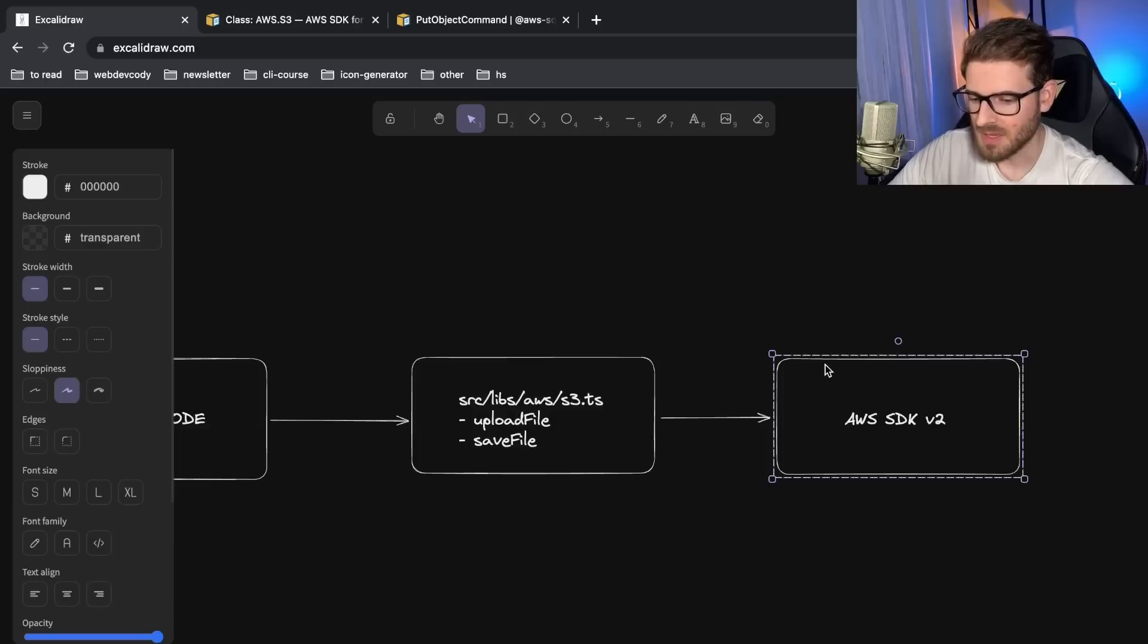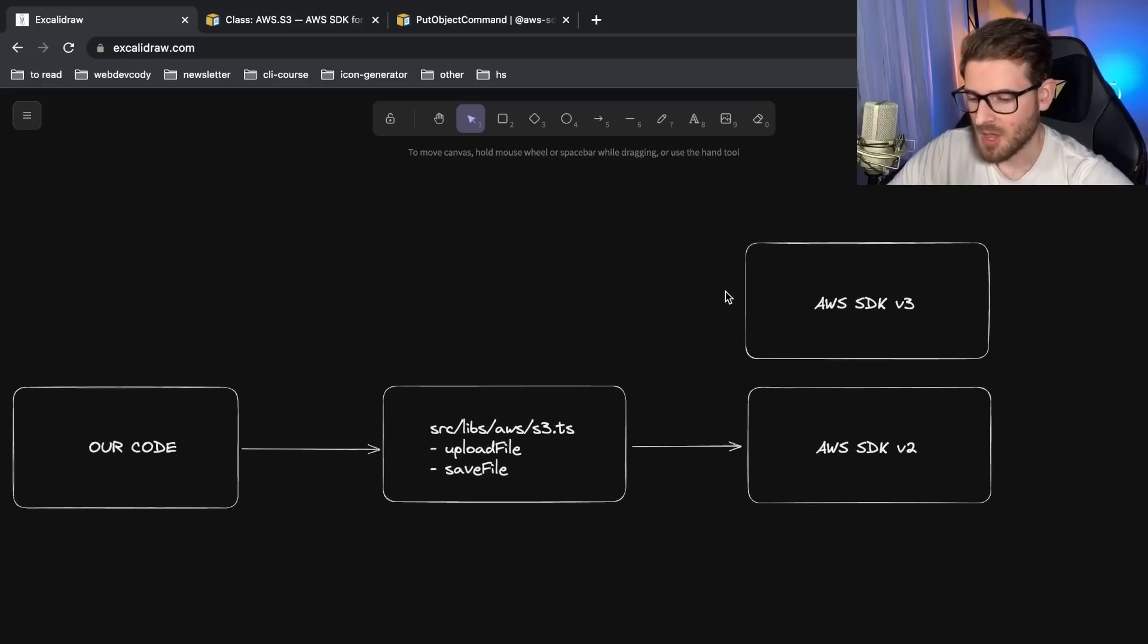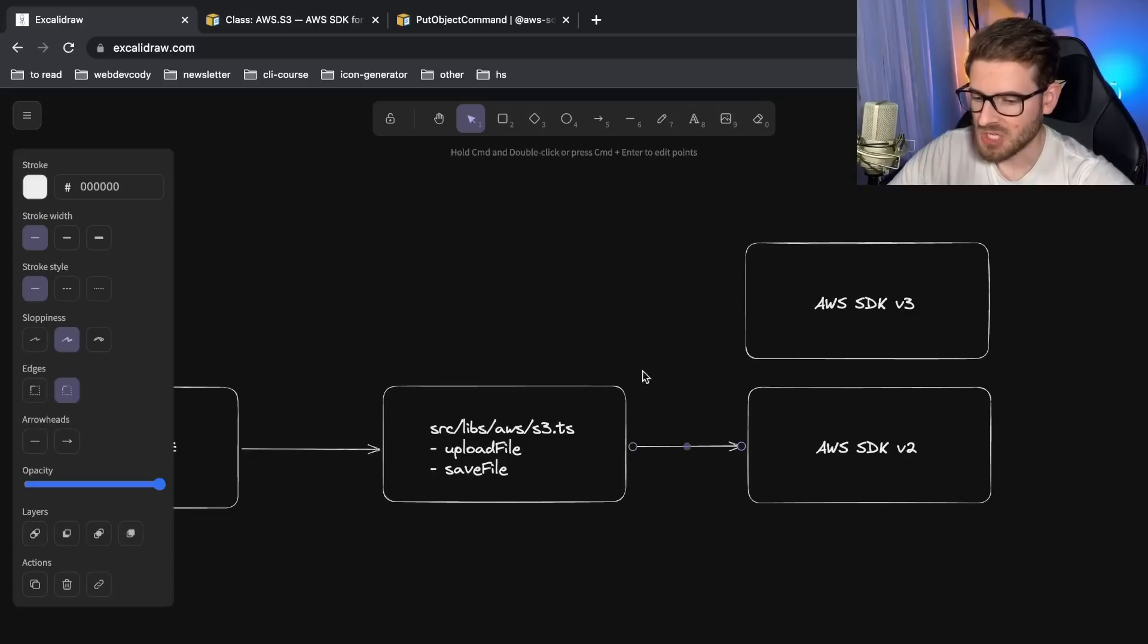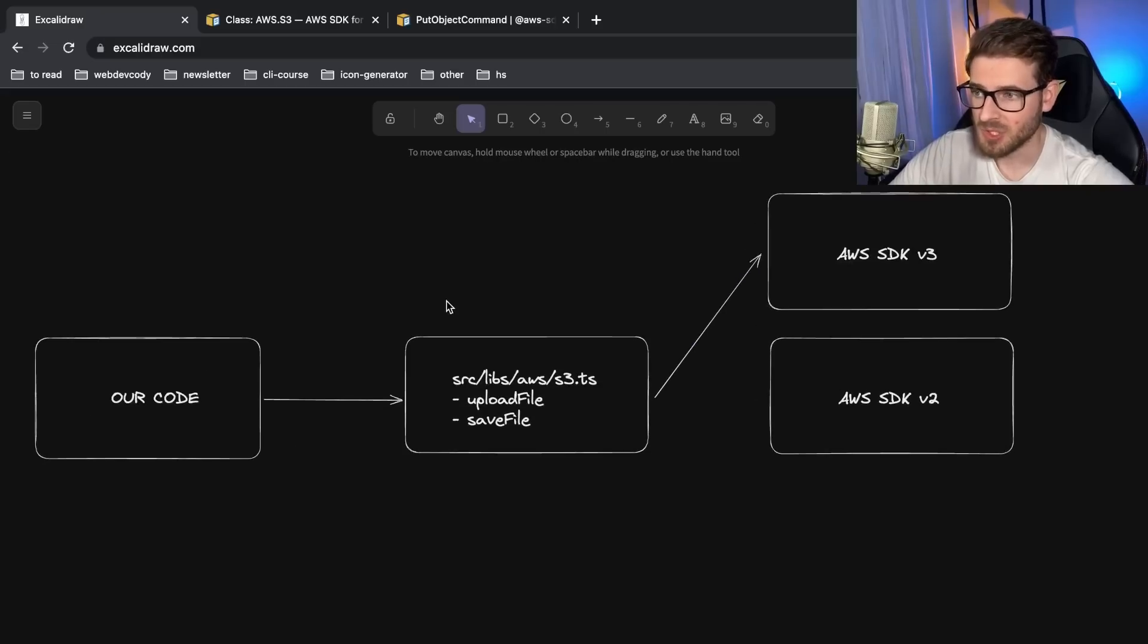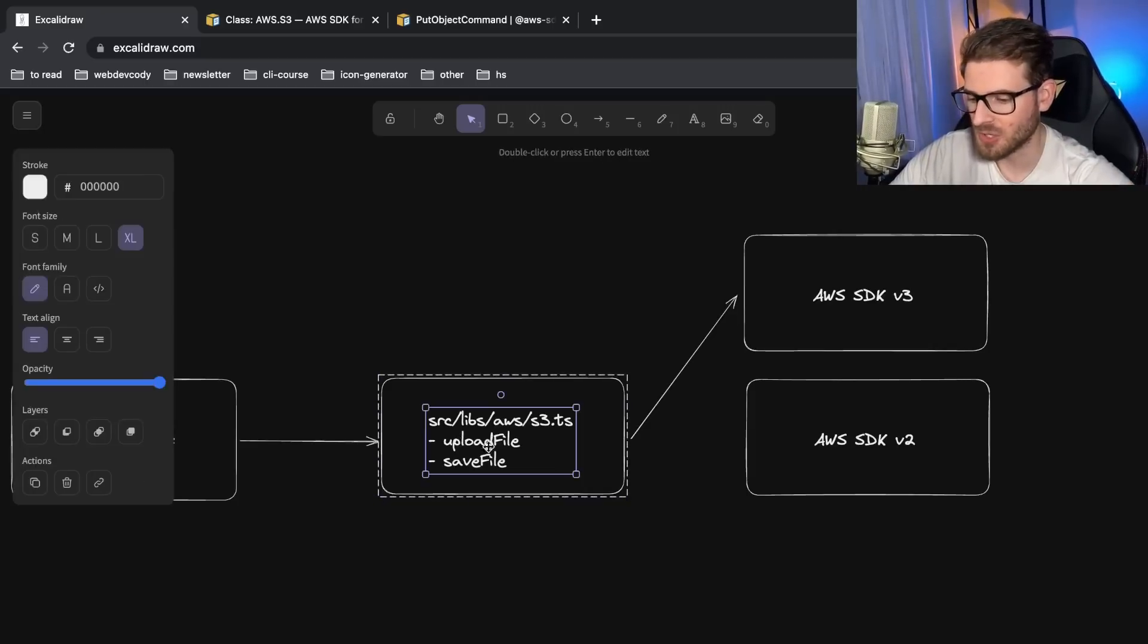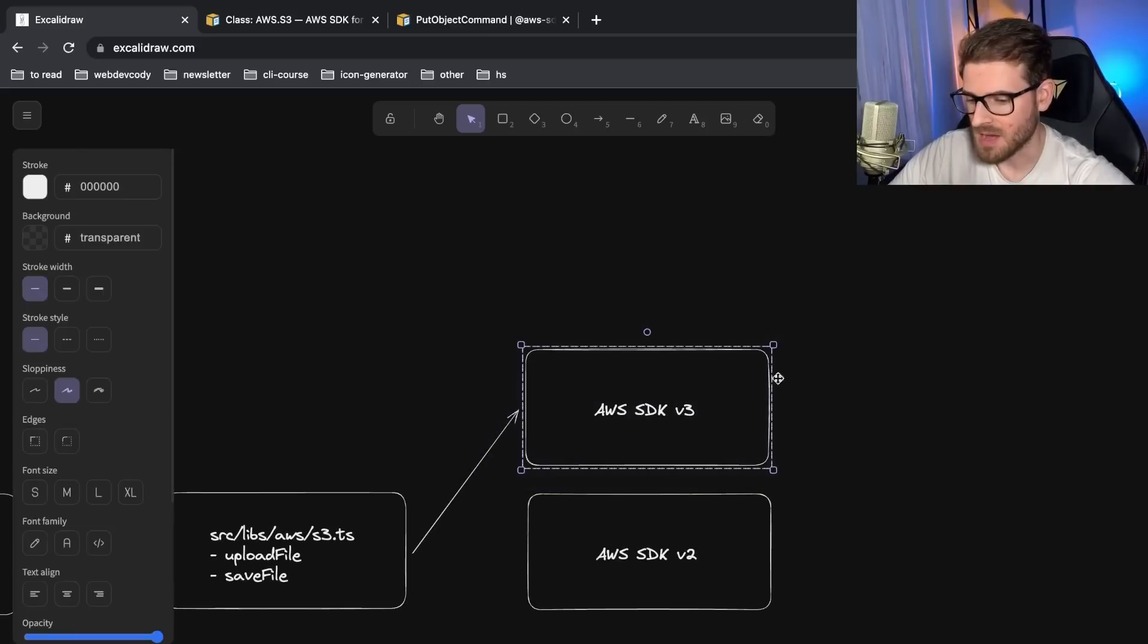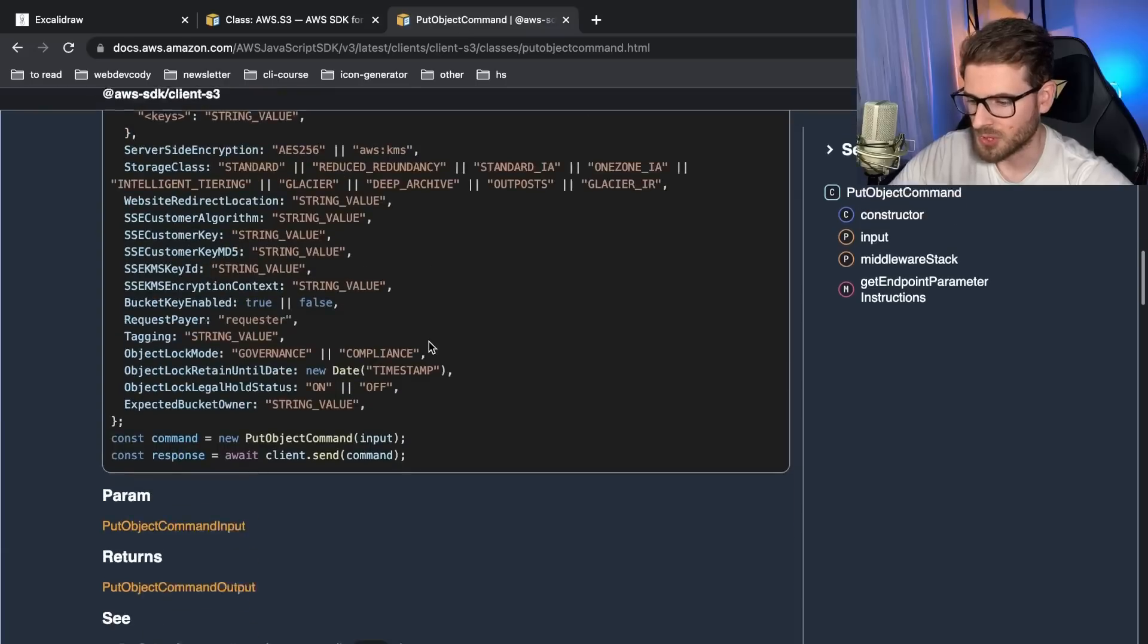But if you do this right, basically what happens is when a new SDK comes out, for example, this v3 SDK that's causing a lot of refactoring, all you need to do is you need to touch a single file that changes the implementation under the hood and uses a new approach. So basically, instead of changing 50 files, you just change one file. And now your code is working exactly how it did before. It's writing to S3 because you're just calling these internal methods called upload file or save file and this library right here. And then you basically just refactor this to use this new approach.